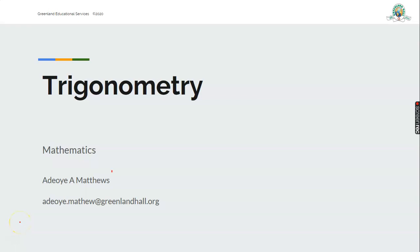Good morning students, this is Steve, Mr. Matthew, and I'm presenting trigonometry.